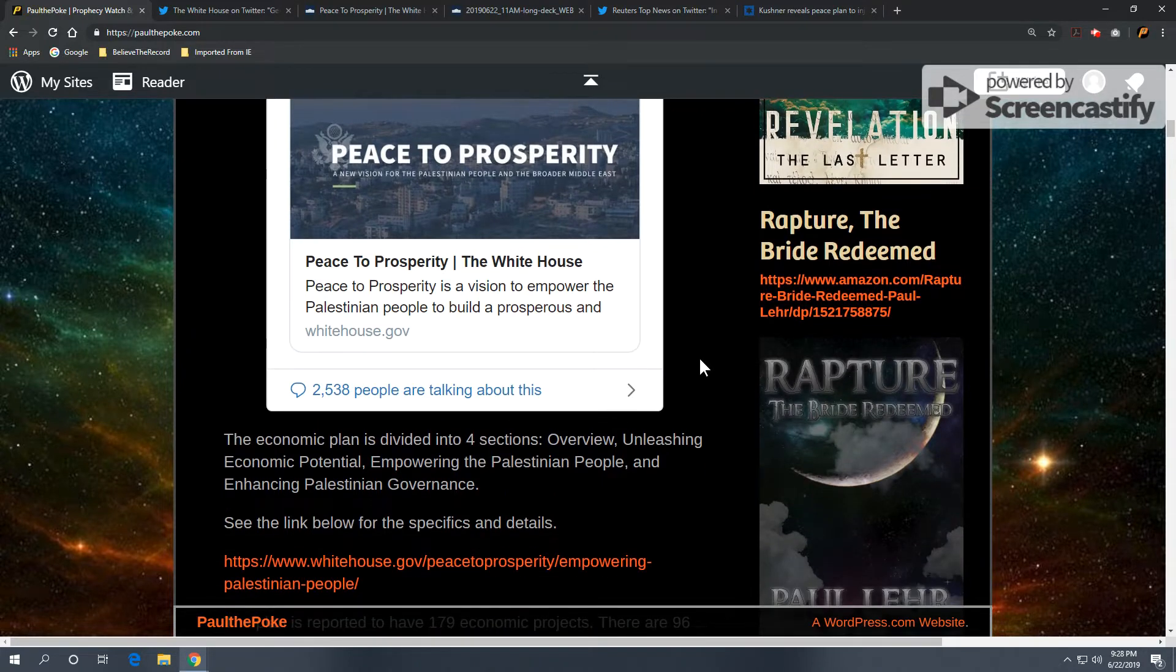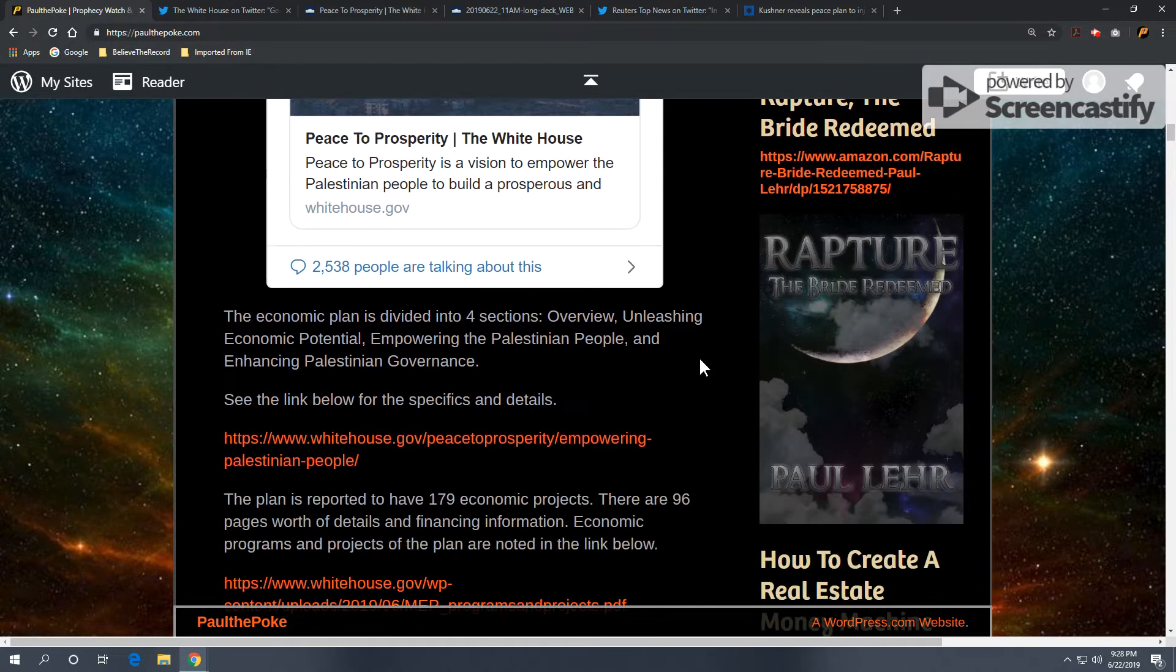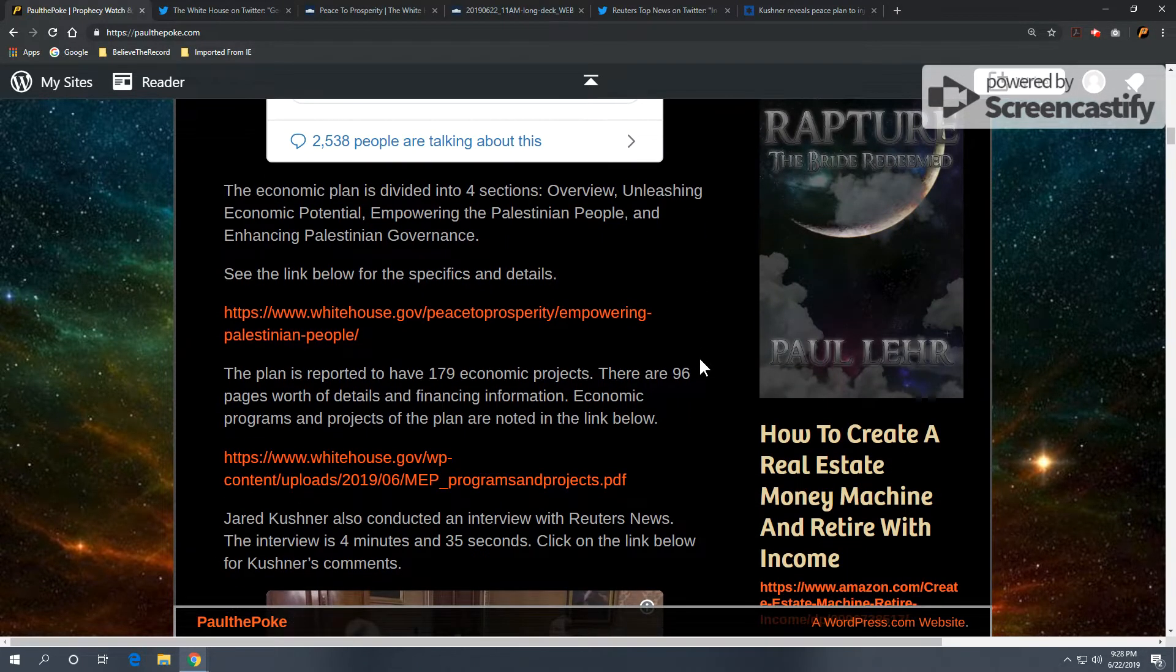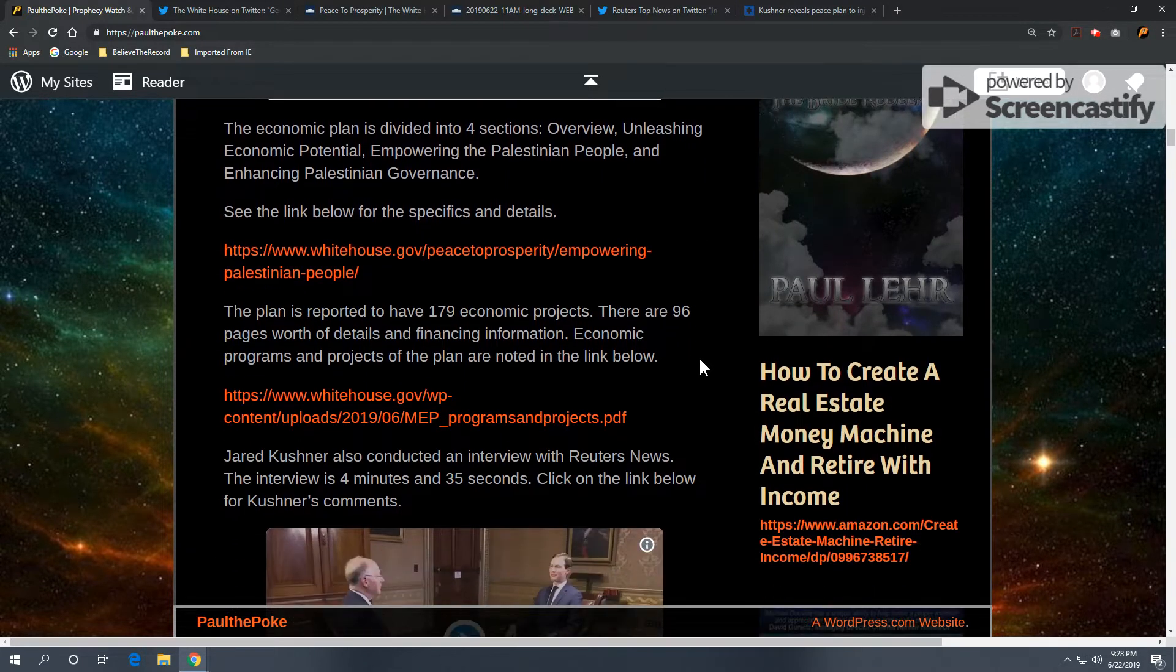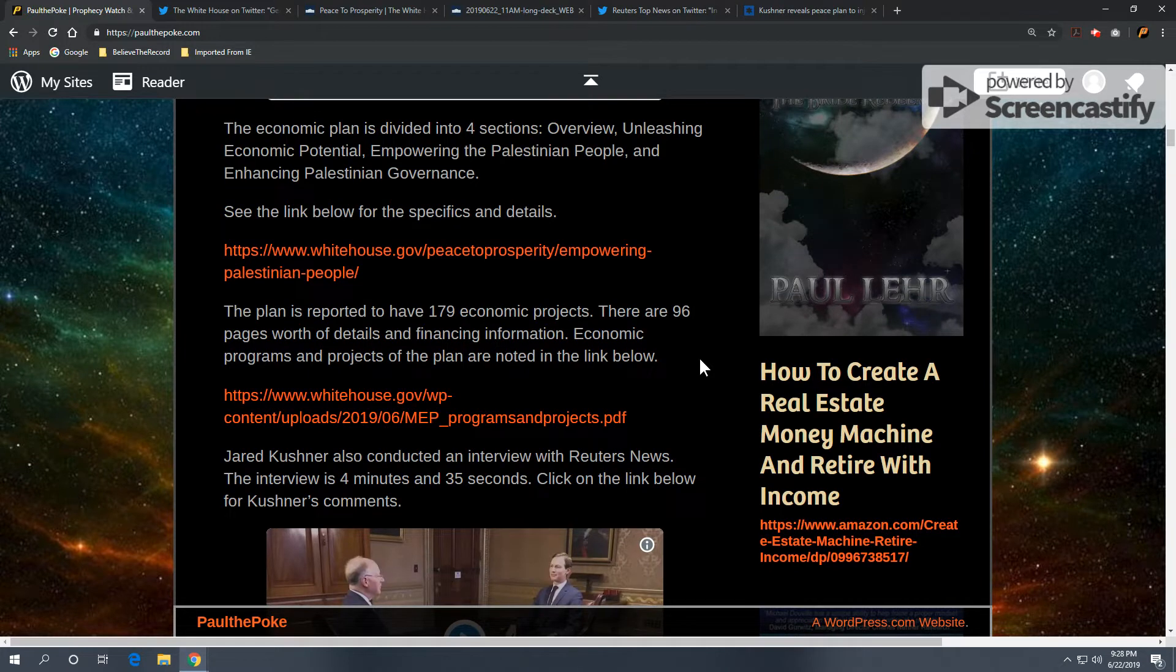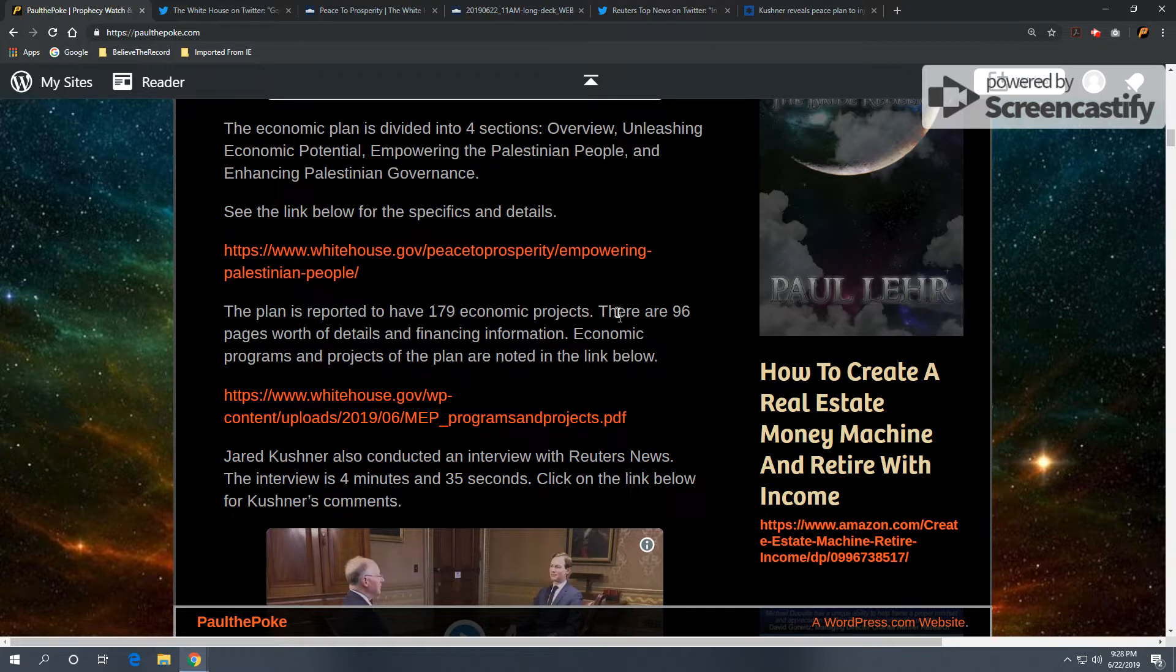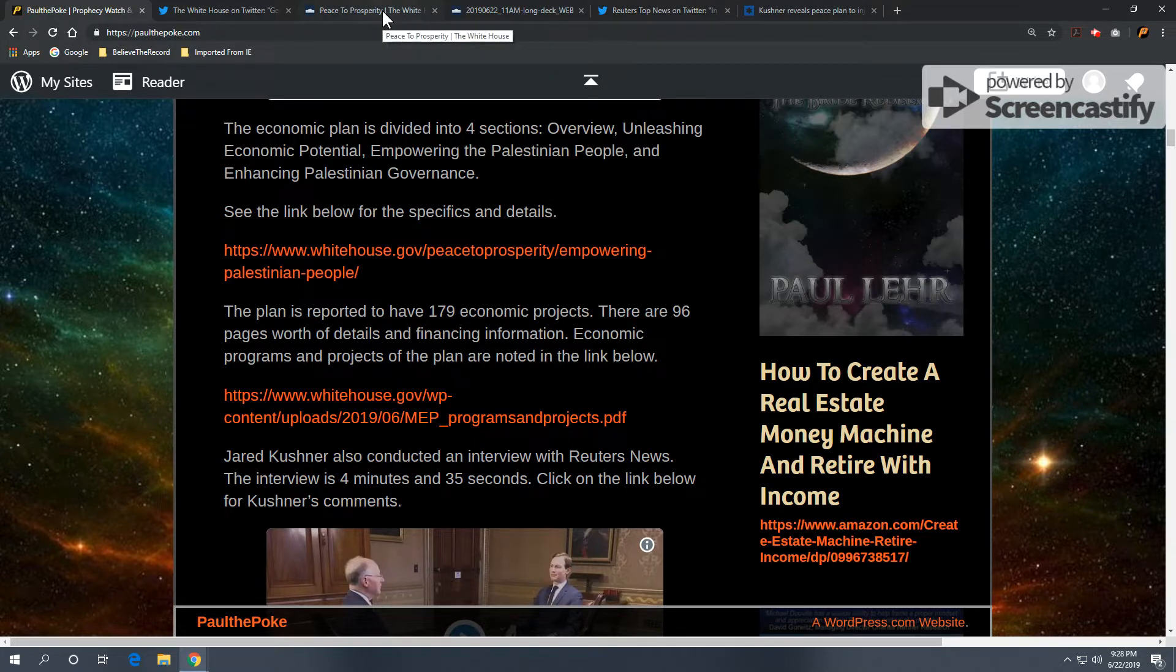Now, the economic plan is divided into four sections. Overview, unleashing economic potential, empowering the Palestinian people, and enhancing Palestinian governance. Now, you can see the link below, and this is the White House link right here. We're going to take a look at that real quick.